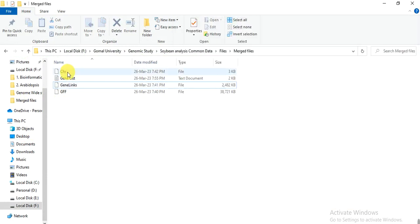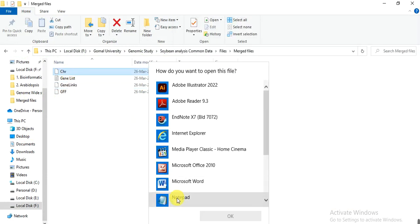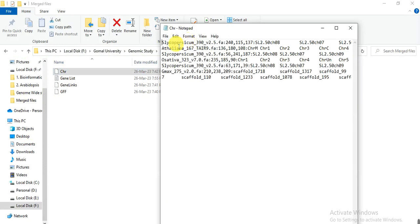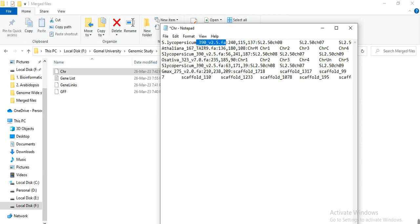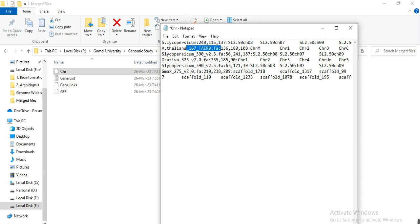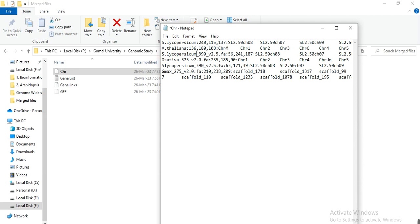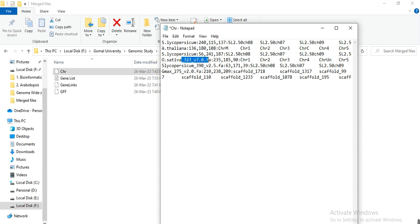So first we open this chromosome file. And we only keep the name S.lycopersicum. Or here you can add the dot if you want, it's okay. And delete this other part up to .fa, but keep these two dots. Delete it. A.thaliana. And delete these up to .fa. And here again Solanum lycopersicum. And delete up to .fa. Oryza sativa. And delete other up to .fa.